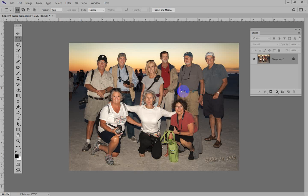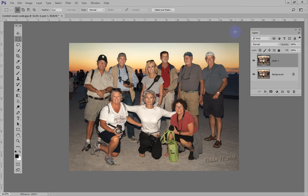Our objective today is to make an 8x10 of this photo, but do not crop any edges off. So that should be easy enough. Before we make the crop, I'm going to do Ctrl-J, or Command-J on a Mac. That will give us a second layer, and there is the layer.